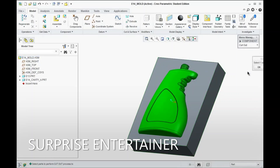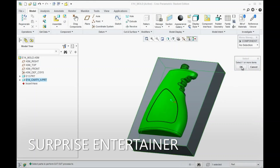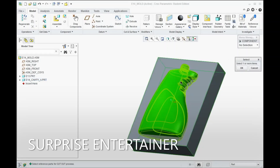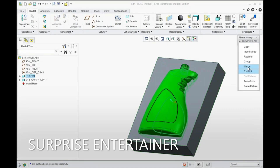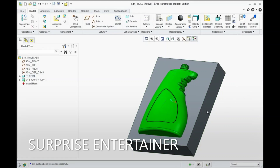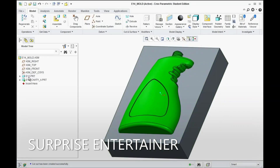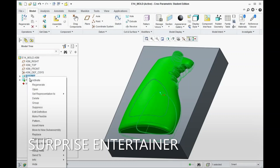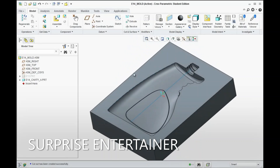We select Cut Out here. I want this part to be the part that we're going to cut something out from. Hit OK, then select the bottle as the part to be removed — the reference, as it's called. Hit OK, and Done. Now to verify it, you can simply hide the E13 part. Right-click on it, select Hide, and you can now see we have the cavity created.